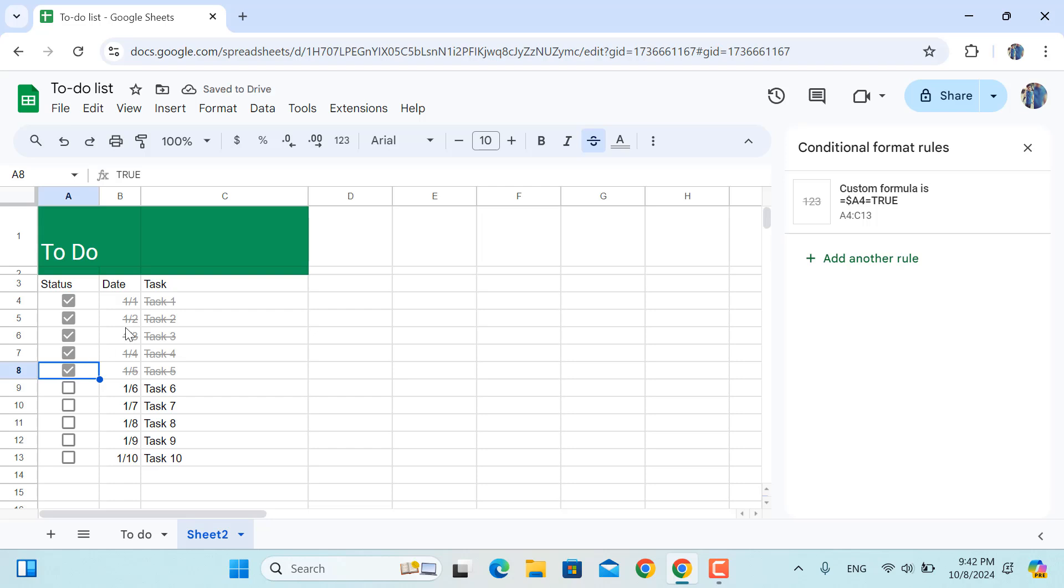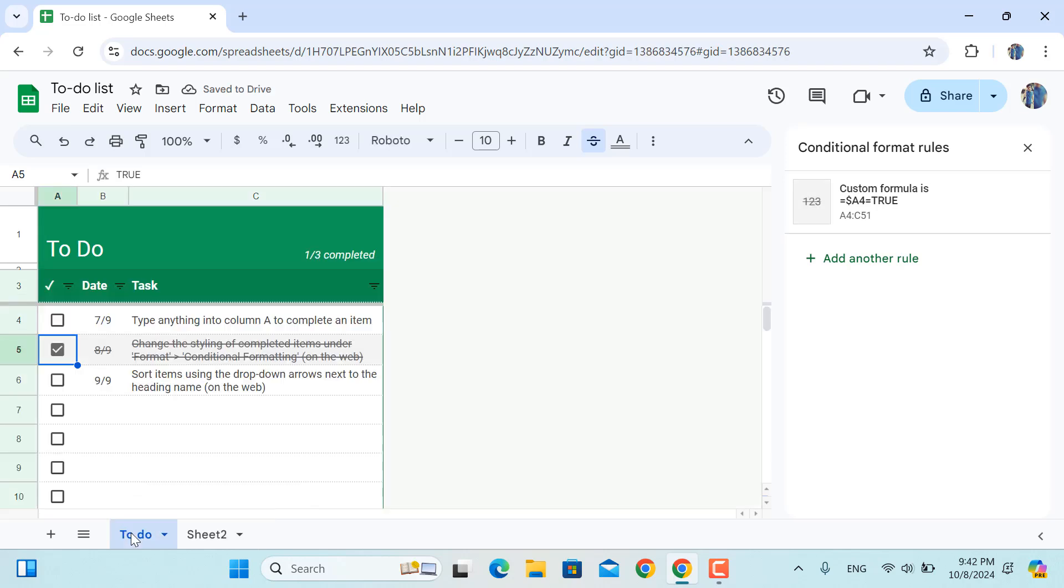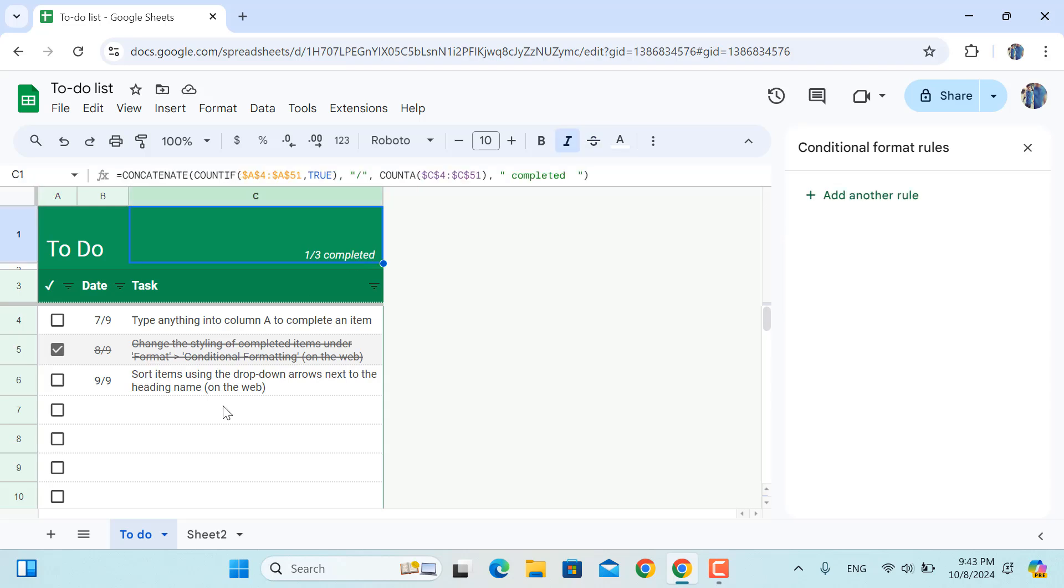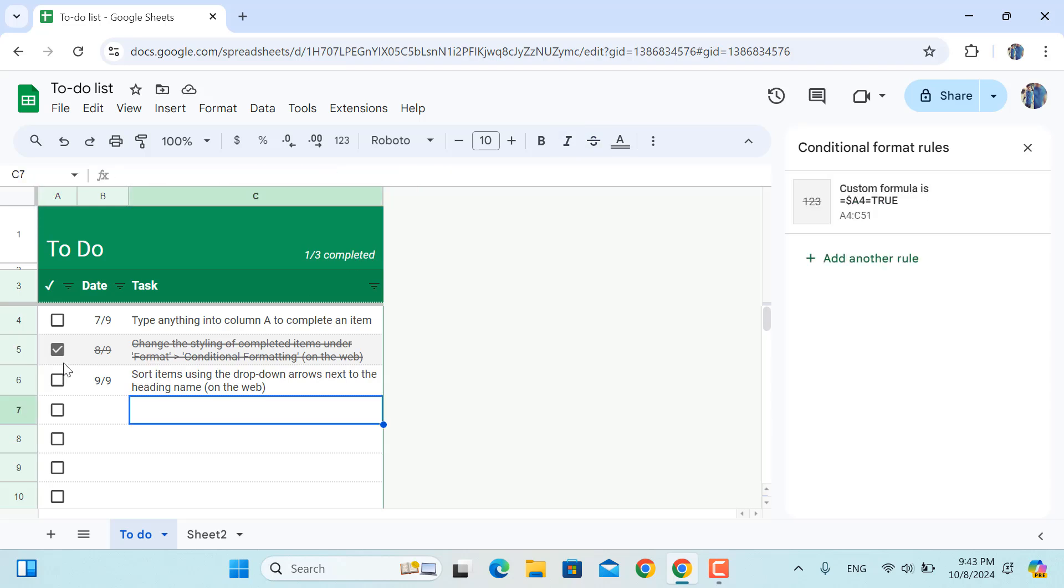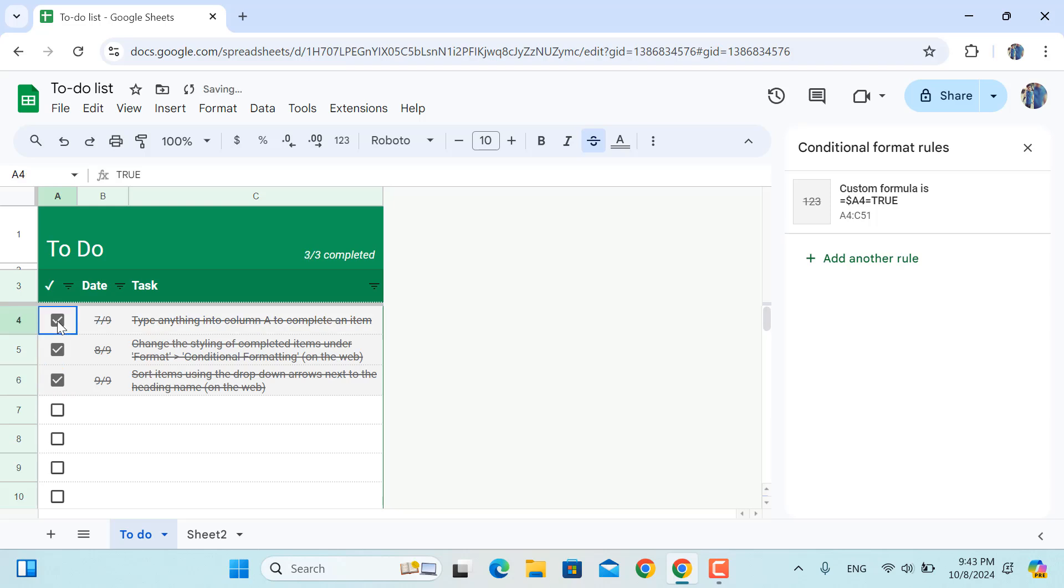The last tip is to have something like this. So for example if I check any of these, as you can see the number increases. Now we have 2 out of 3 tasks completed. If I check this, 3 out of 3 tasks would be completed. And if I uncheck any of this, this number will be automatically changed.